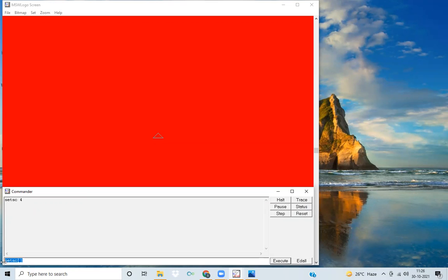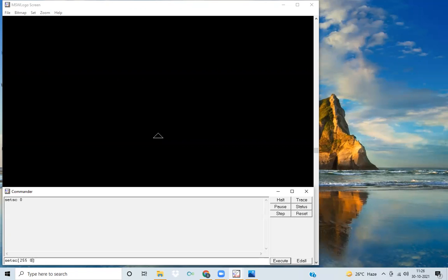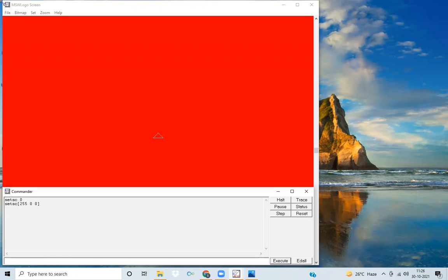First I will clear the screen by typing 'cs', which means clear screen, and set it to black using 'set sc 0'. Then to use RGB values we write: set sc [255 0 0]. I'm pressing Enter and the color changes to red. This is the first way using the index number, and this is the second way using RGB values.